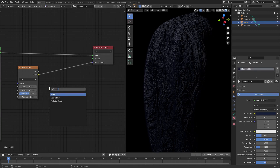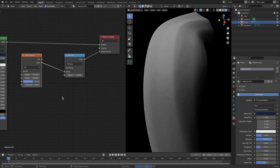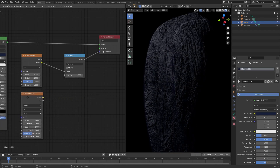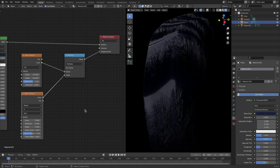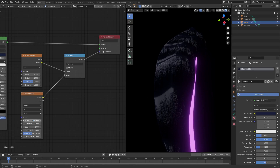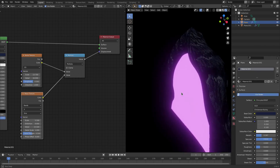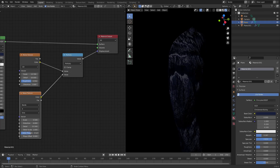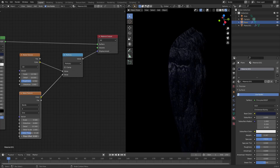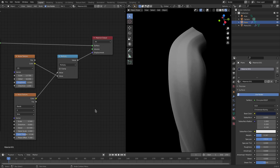Add a Math node, plug that in, and change it to Multiply. Then add a Wave Texture with Shift+A, plug that color into the bottom half of the Math node — we're now mixing a noise texture with a wave texture. Change the wave scale to about five, turn the detail quite a bit up, increase the detail roughness so it doesn't look as line-y, and adjust the phase offset slightly.